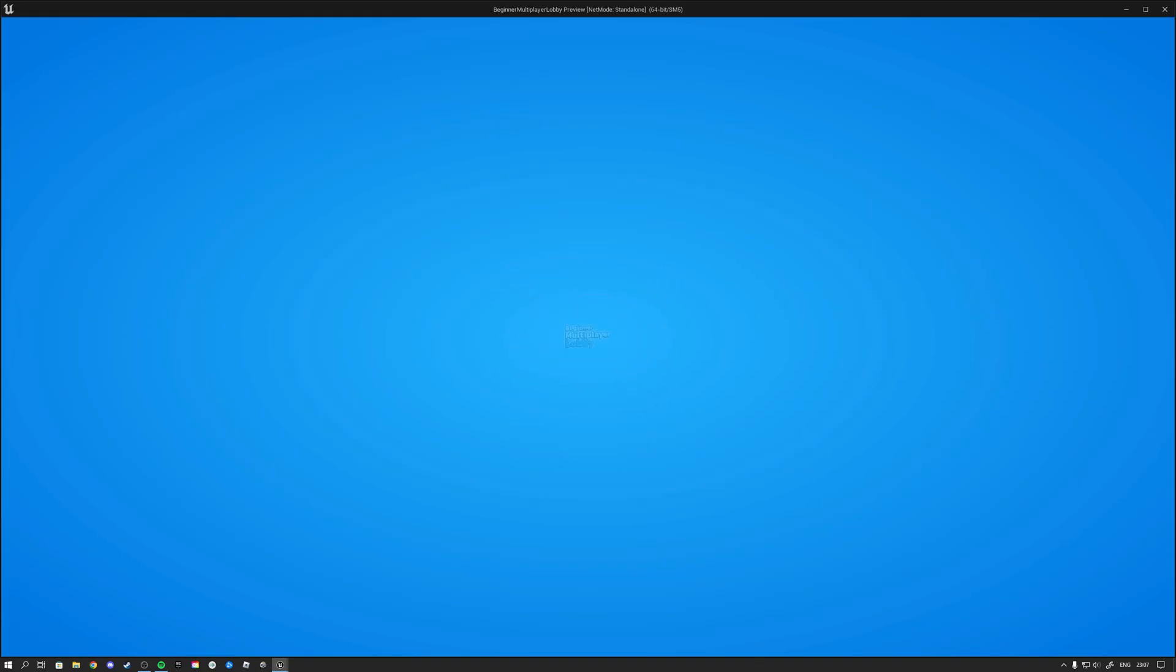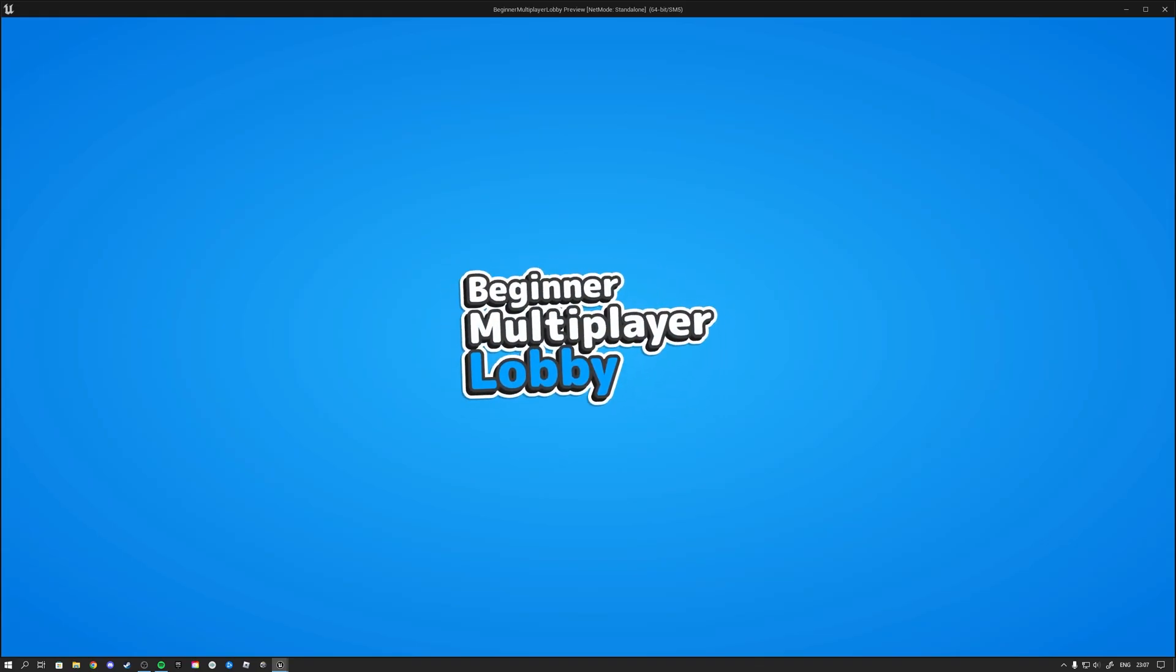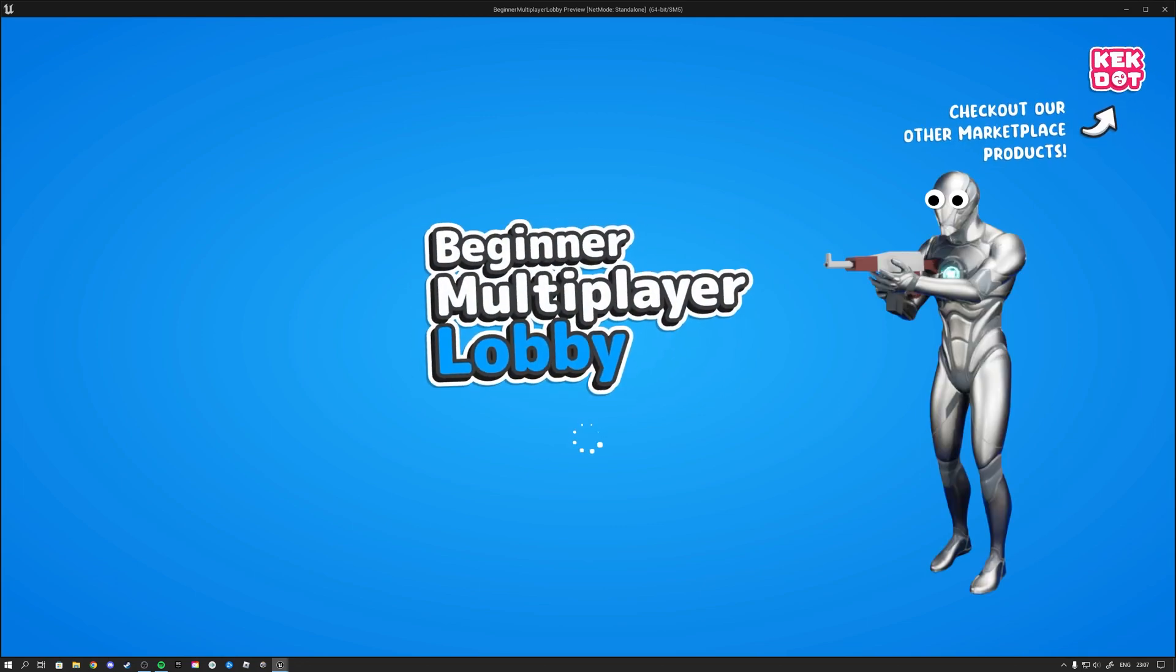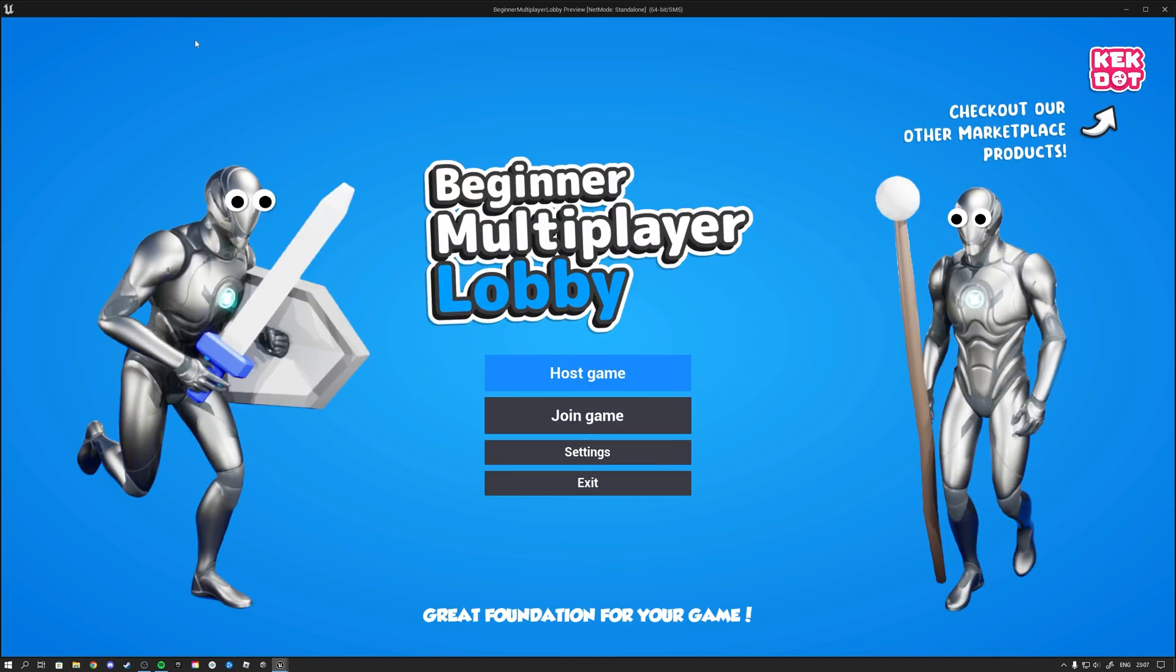So let's go ahead and hit play. We get a nice little boot screen here showing us the logo of the product. Then we get a loading screen for a small duration and then we find ourselves in the main menu.